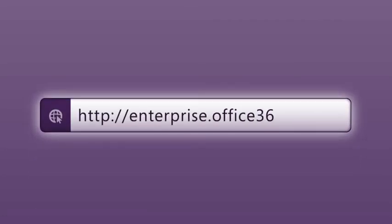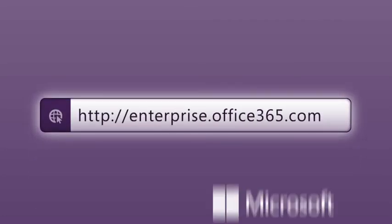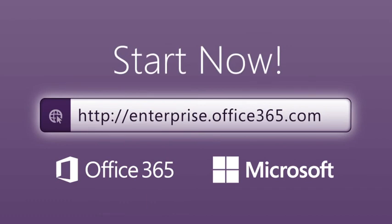Learn more on the Microsoft Office 365 website. Start now.